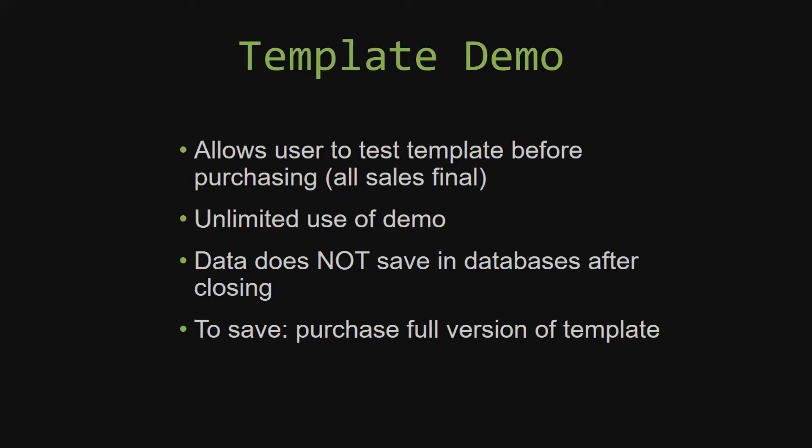Our sales are final because we give you the source code when you purchase the template. And once we give you the source code, there is really no way that you can return the code. If you would like to test out our demos for multiple days, you are free to do so. All you have to do is leave the database open so that the data you enter will not be wiped. That is because our demos are designed so that once you close the demo, all the data that you have entered will be wiped from that database. You have to purchase the full version if you would like to save your data that you have entered.